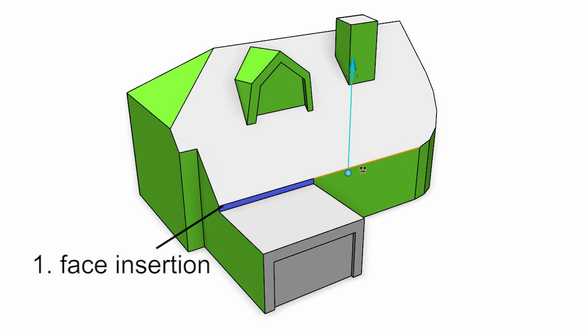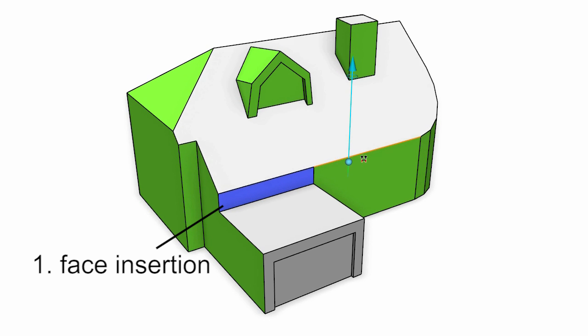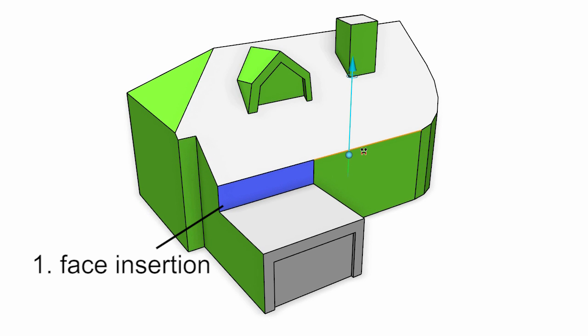Push Pull++ overcomes various challenges of previous tools. First, new faces shown in blue can be inserted adaptively.